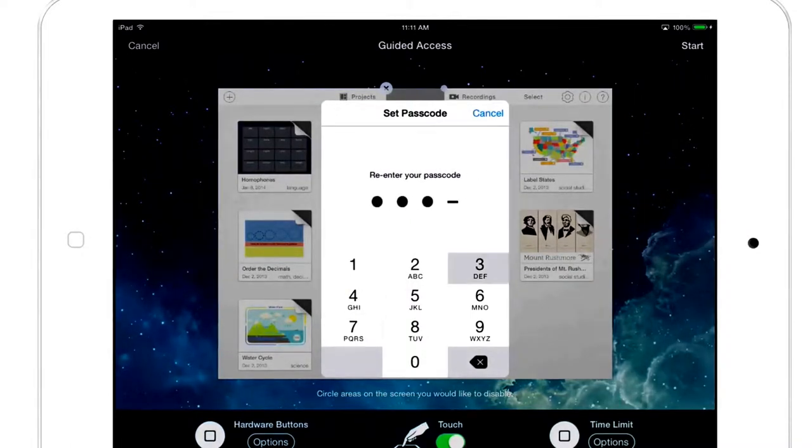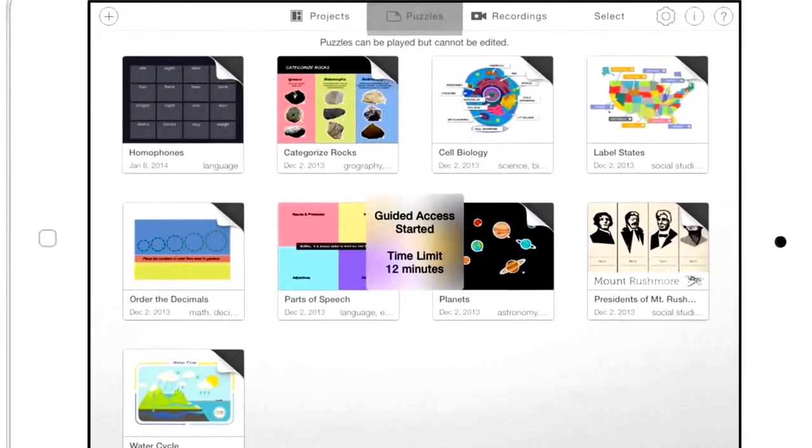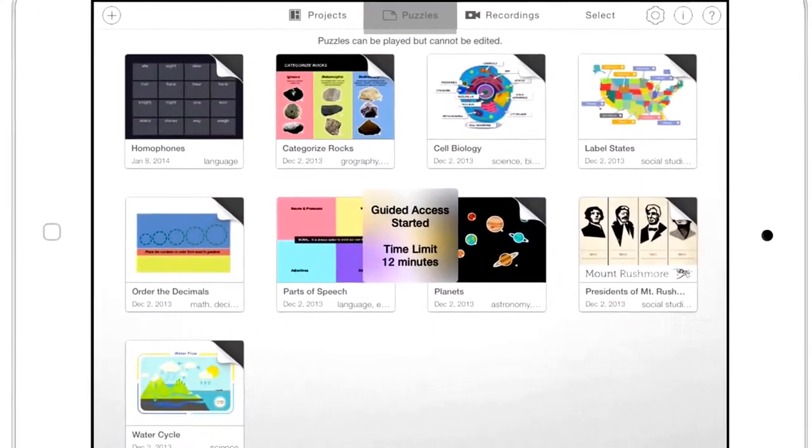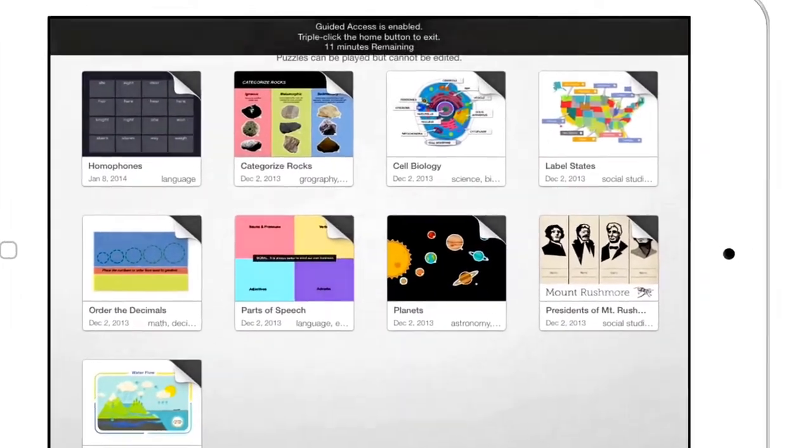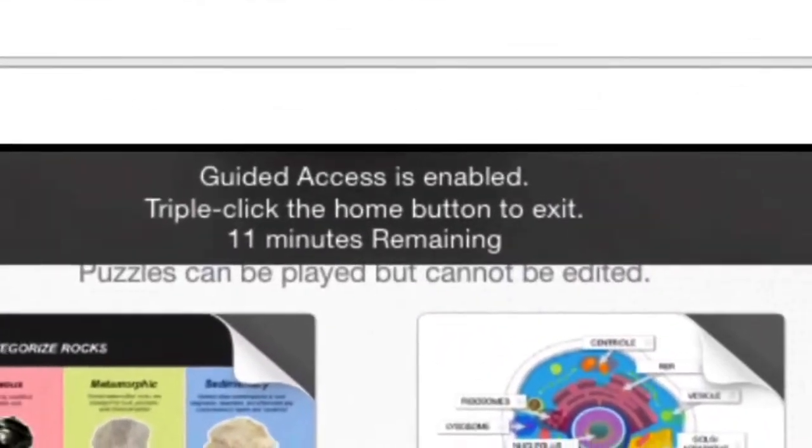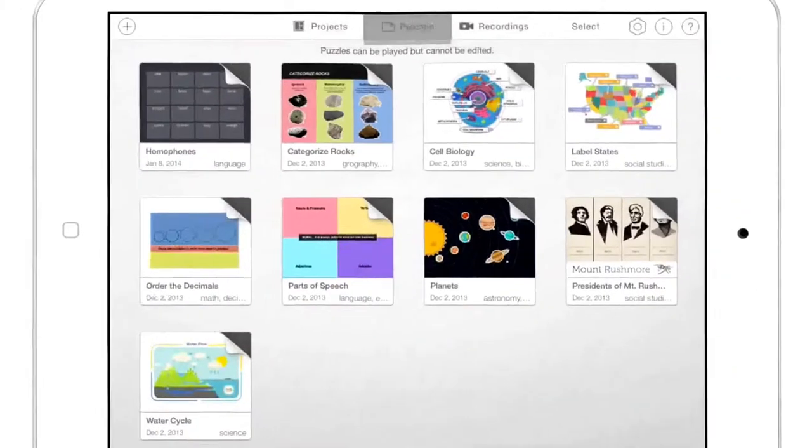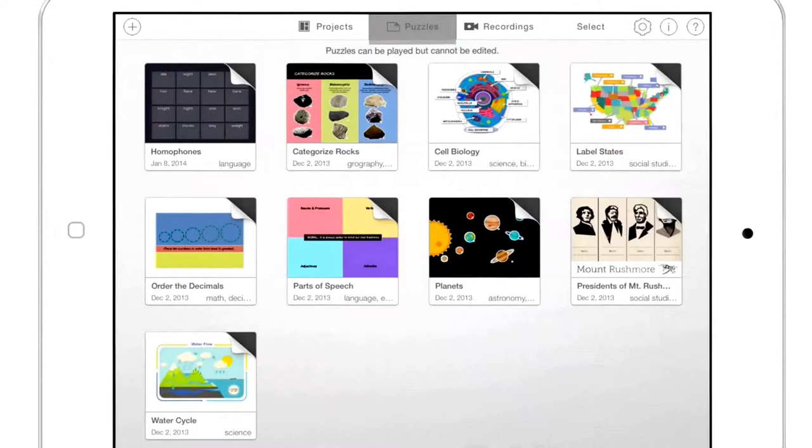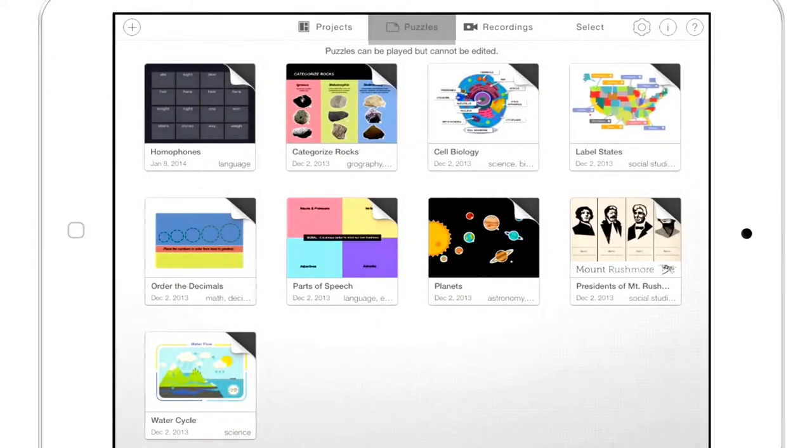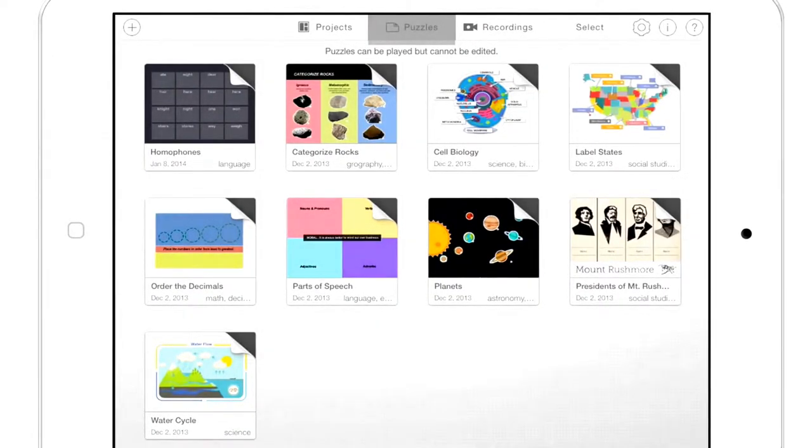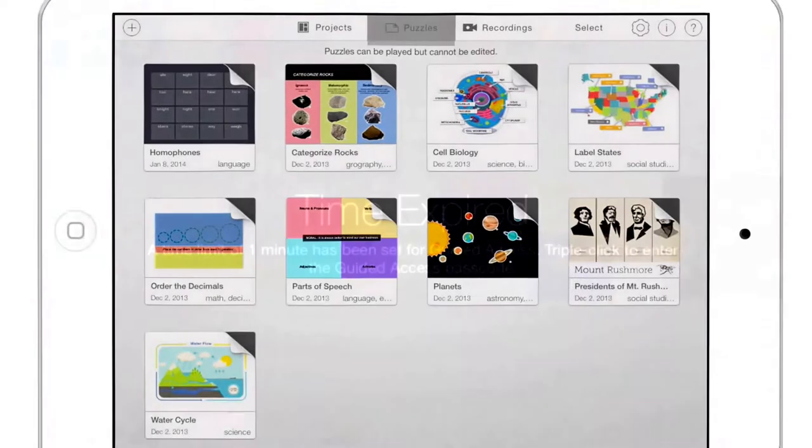the time begins. The user won't see the countdown unless he or she clicks the home button. There will be a warning when time is getting low. After time expires, a message appears and the device is frozen.